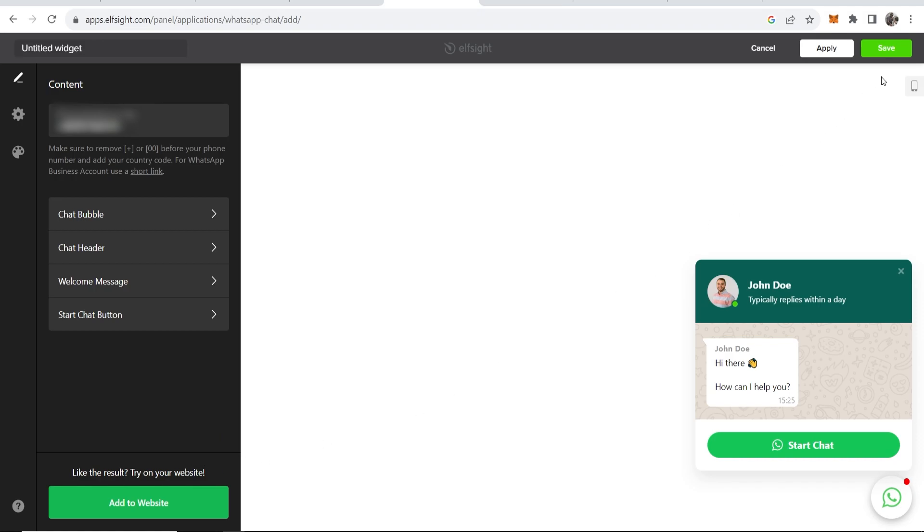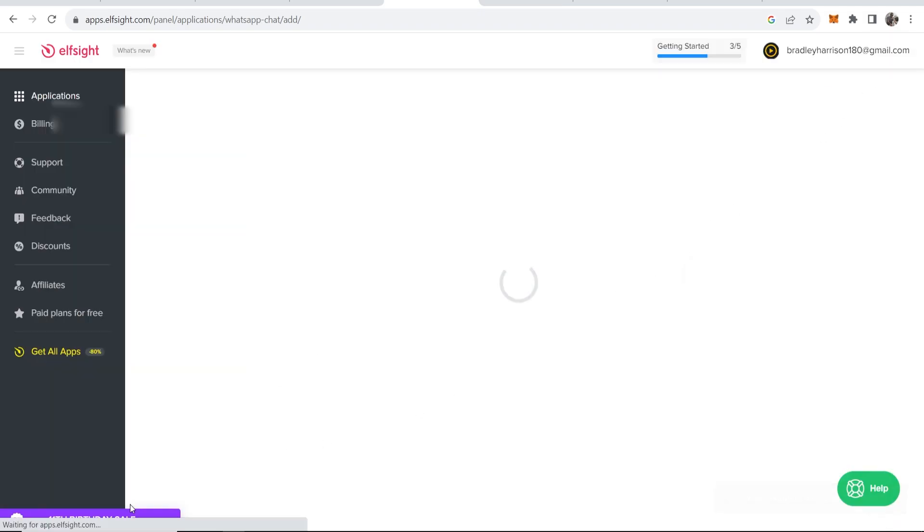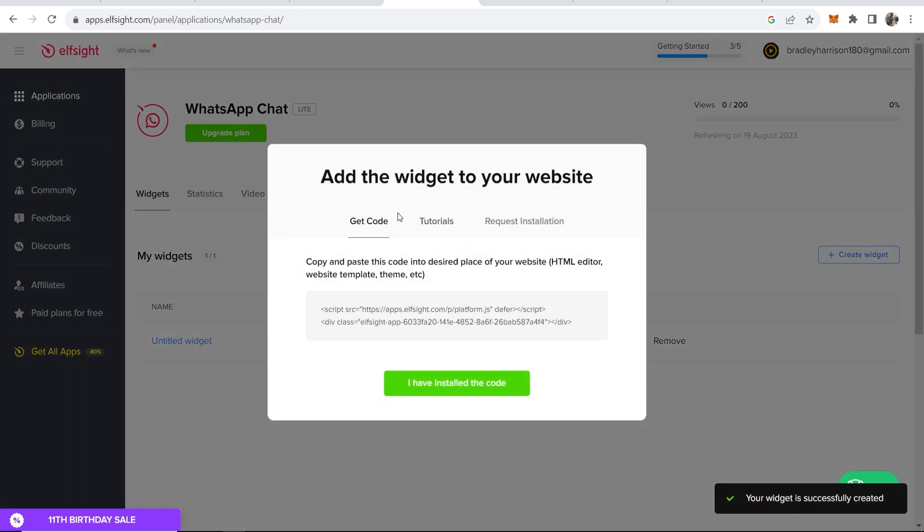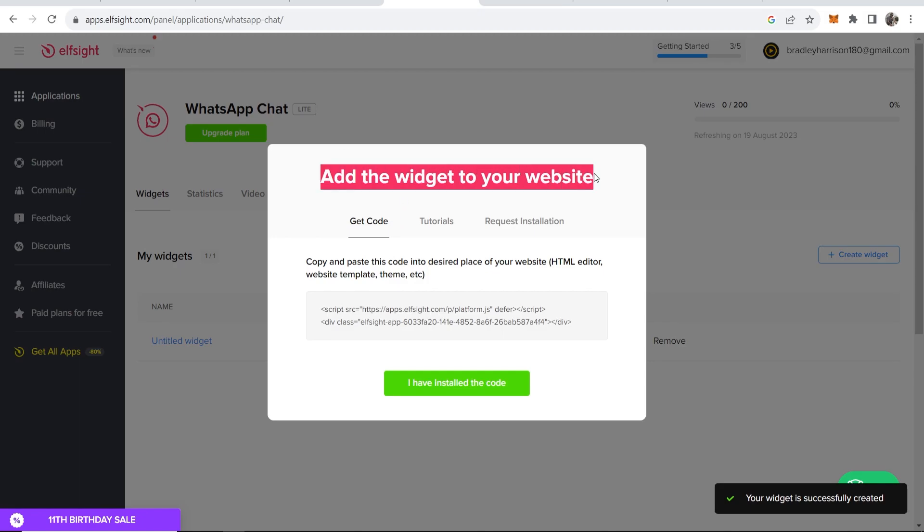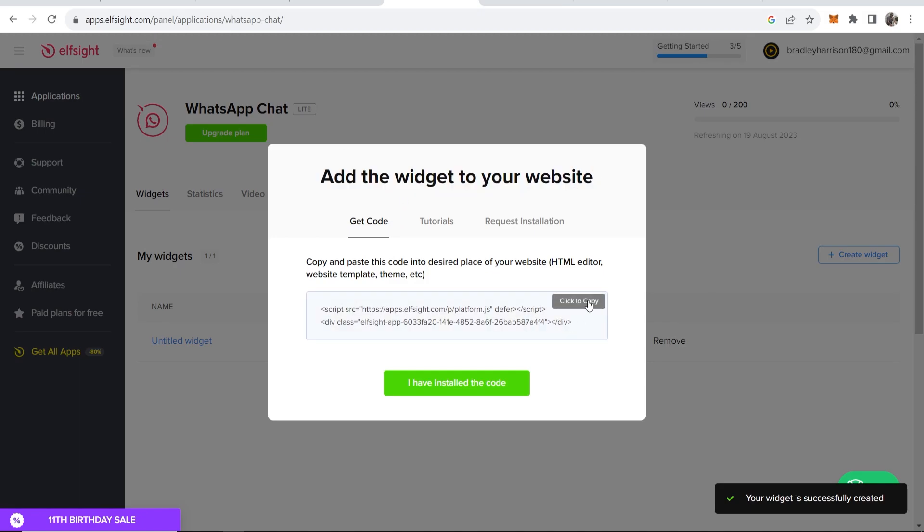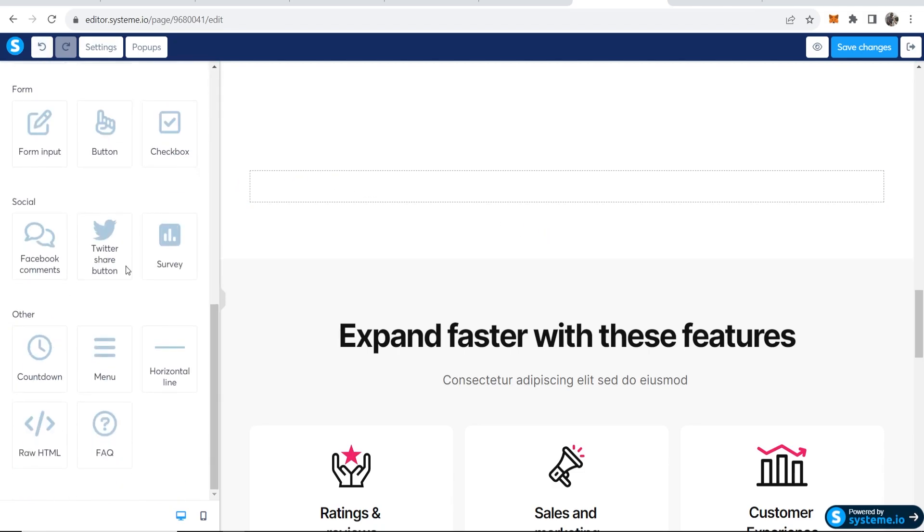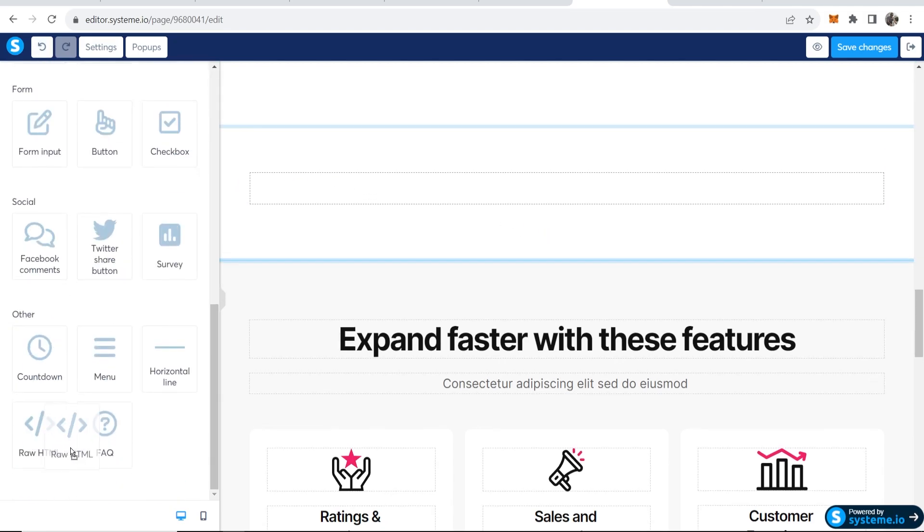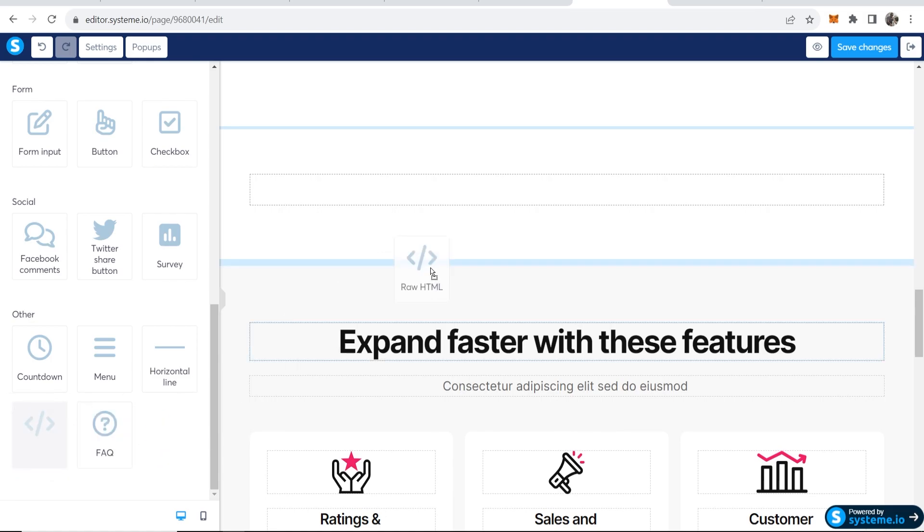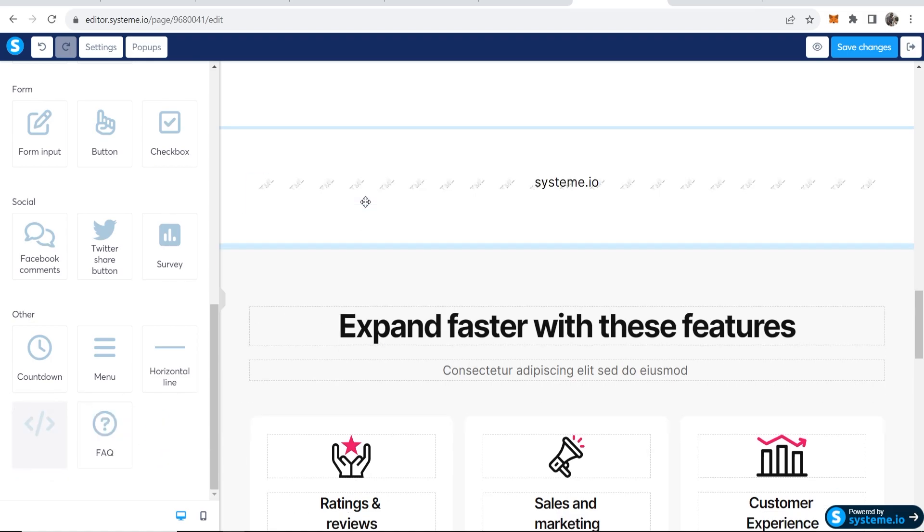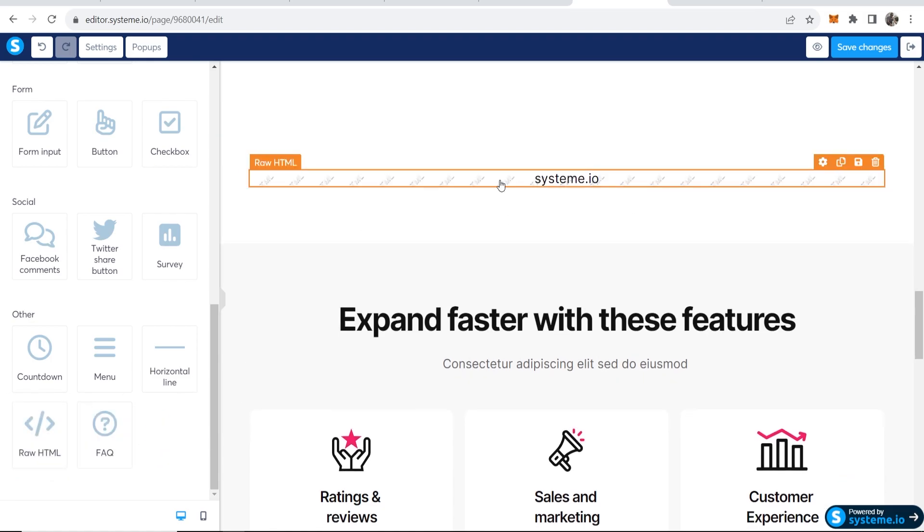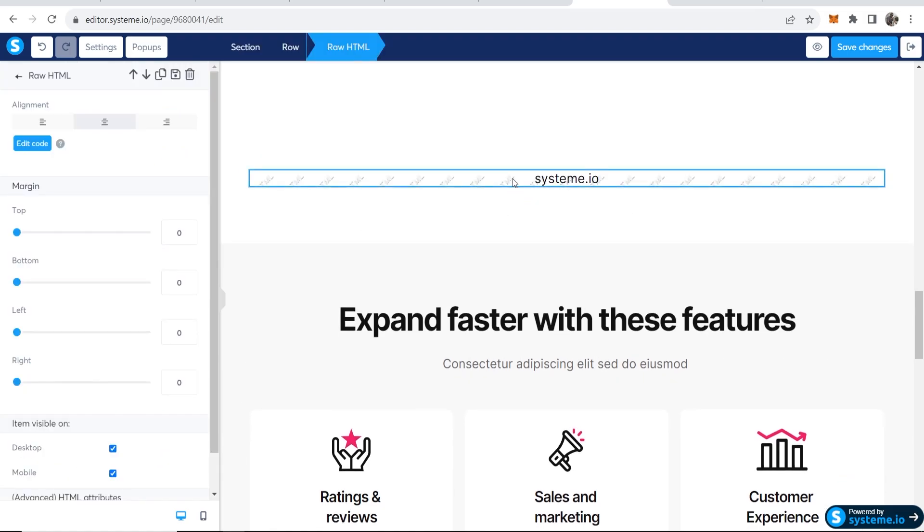That will create this widget. Now what you can do is add the widget to your website. Click copy on this code, go to system.io, and on the elements tab scroll down to raw HTML, drag raw HTML on, and then click on this raw HTML box.